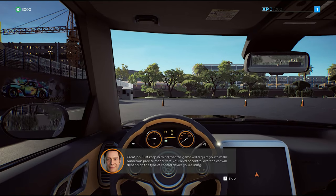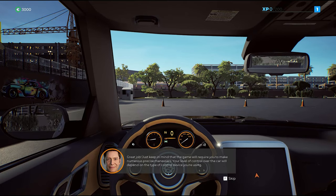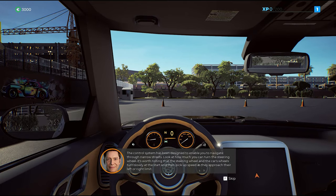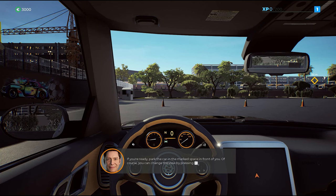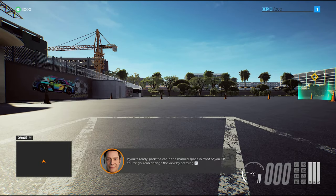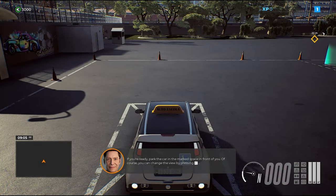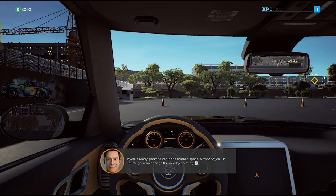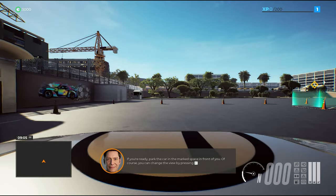Great job! Just keep in mind that the control system has been designed for ease of use. If you're ready, park the car in the marked space in front of you. Of course, you can change the view by pressing the view button.